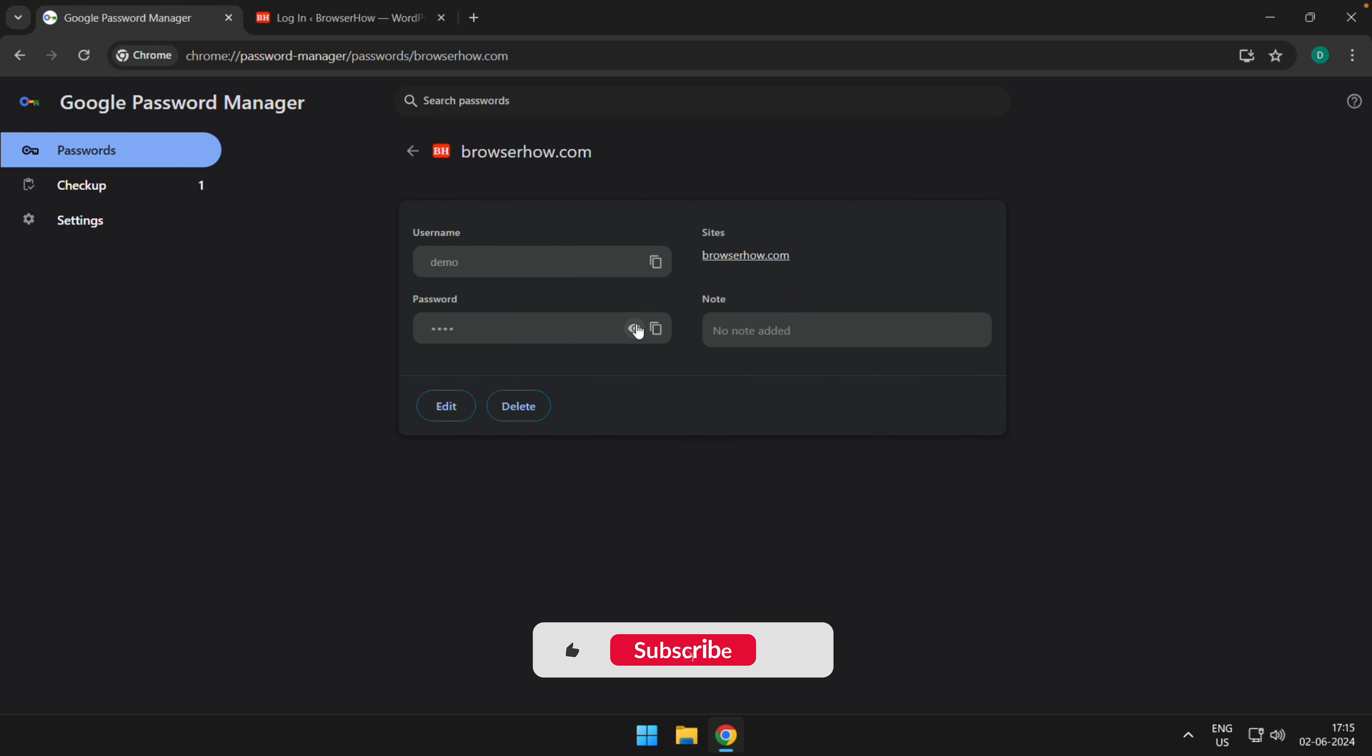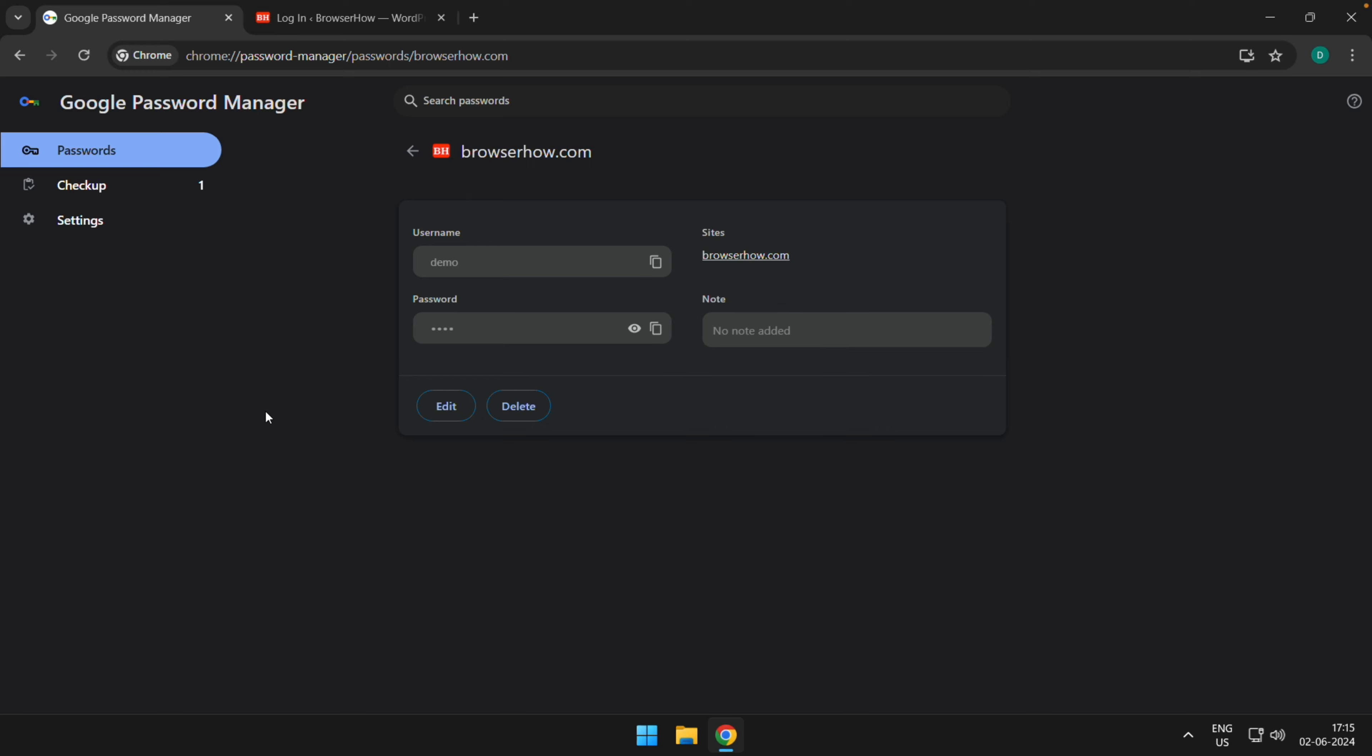Let me just view it. You can see the updated password is added. So in this way, you can update the password.